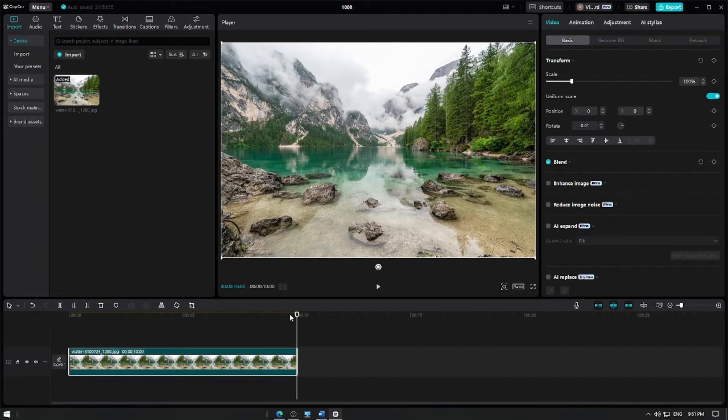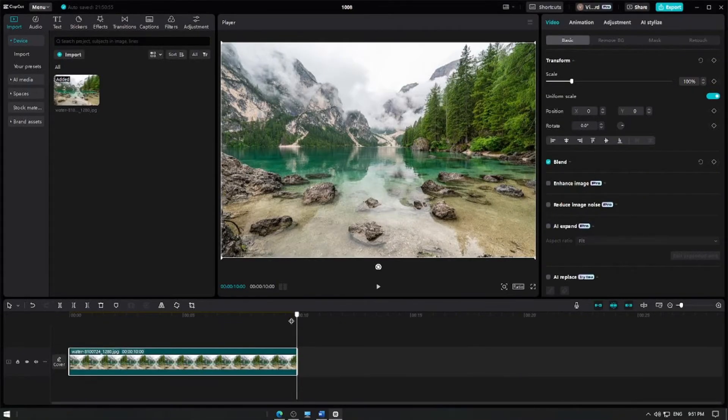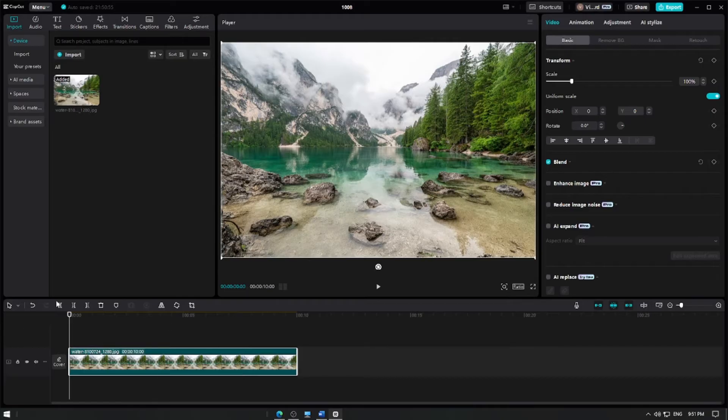Now, let's add motion to it using keyframes. First, move the playhead to the start of your picture in the timeline.